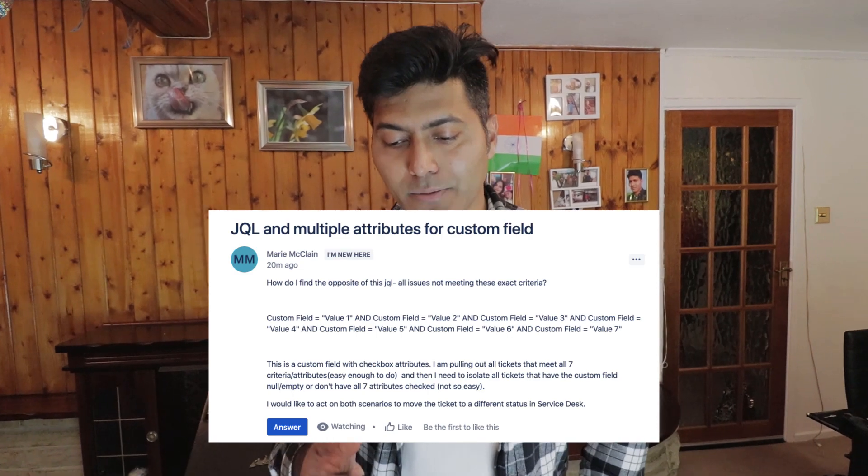The second question is about JQL and multiple attributes for a custom field. Mary is asking about a JQL she has written that has various queries combined with multiple AND conditions, making a very big query. The main question is that she is interested in finding all the issues that are beyond the criteria defined by this JQL.